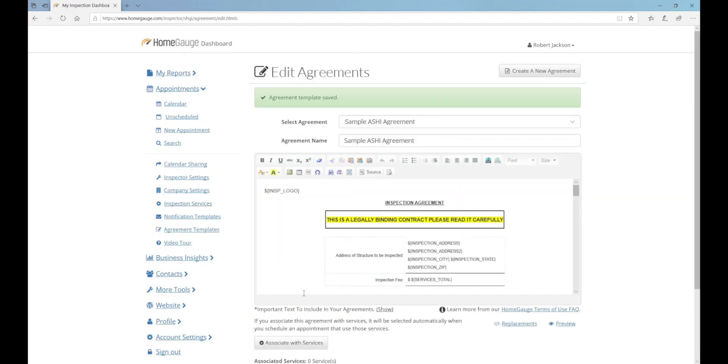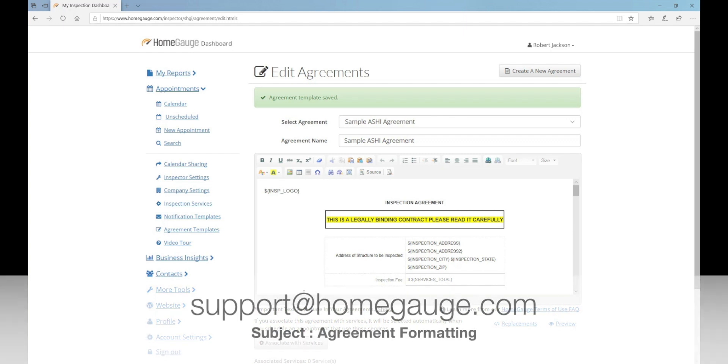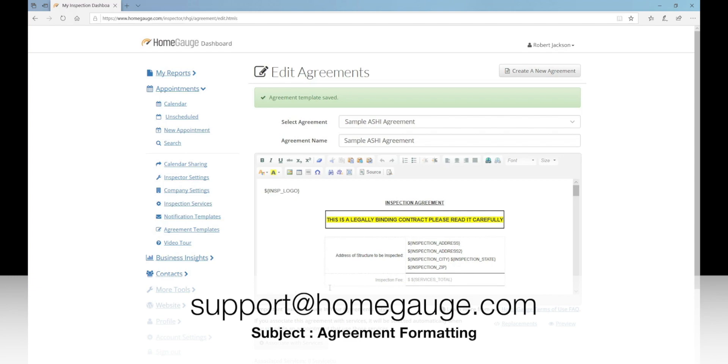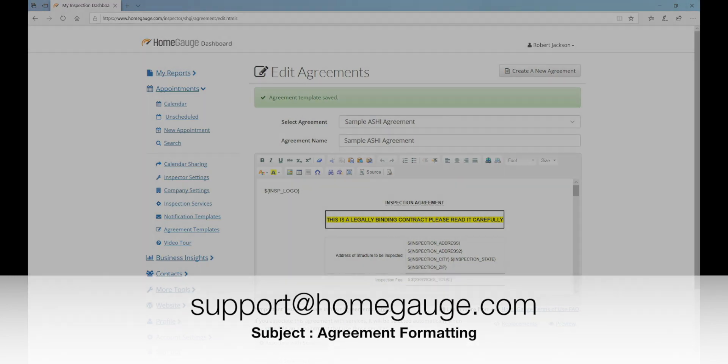If you already have a copy of your agreement as a Word document or a PDF, email it to support@homegauge.com with the subject line Agreement Formatting, and one of our support staff will convert your agreement for you and install it on your dashboard free of charge.